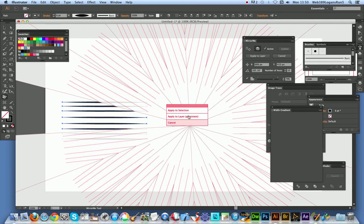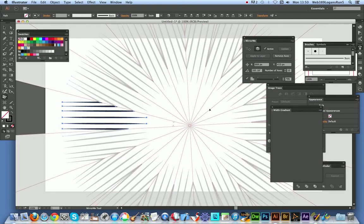Just going to click there, Apply to Layer, and I'm using a 10 axis at this point, so you can see all the designs all the way around here.